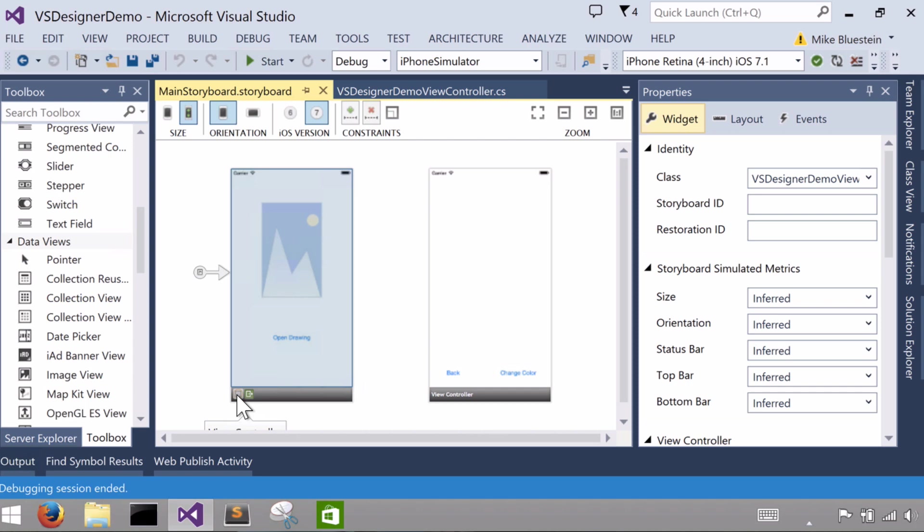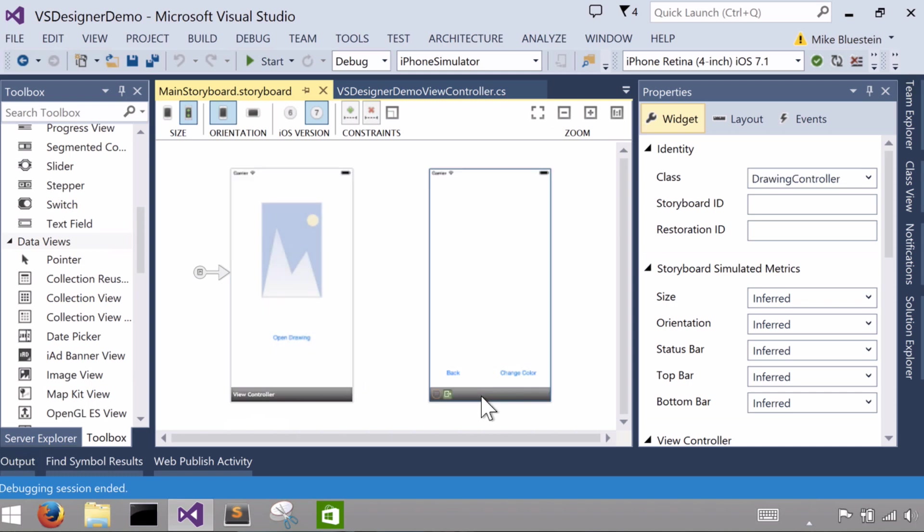Once I have that view controller selected, I can assign it a class name. Again, this one's already assigned by the project template. But when I do that though, if it weren't already assigned, such as in the second controller we have over here, I could set that by giving it a name in the properties pane under identity class.